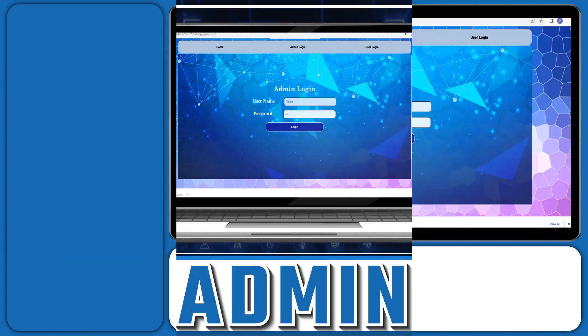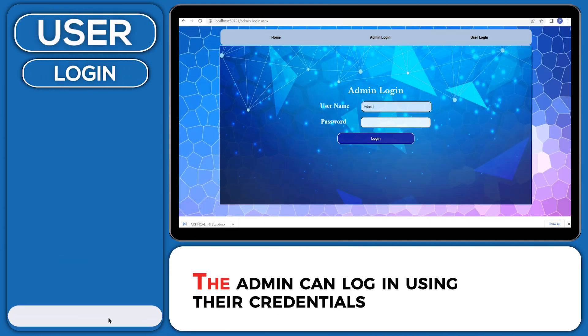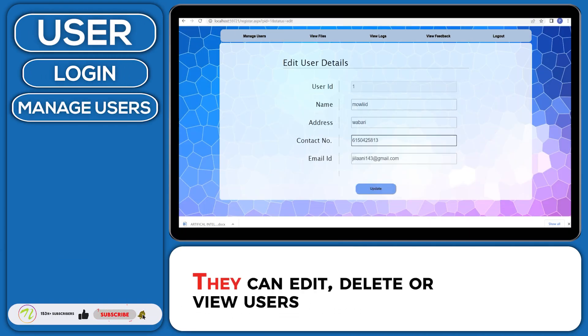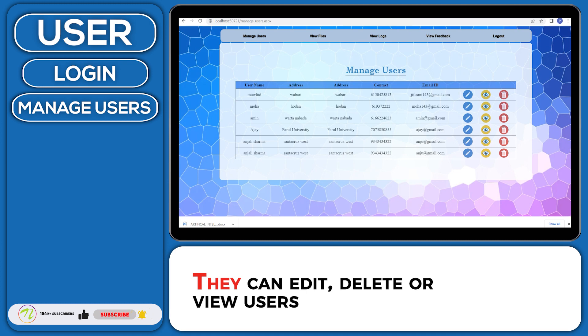Admin: The admin can login using their credentials. They can edit, delete or view users.